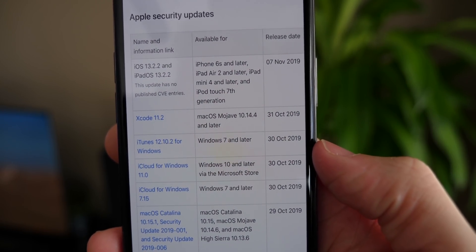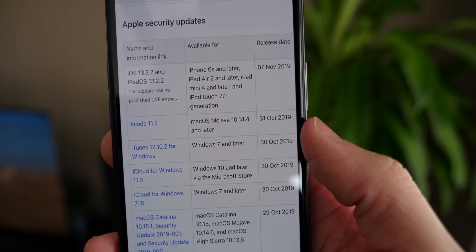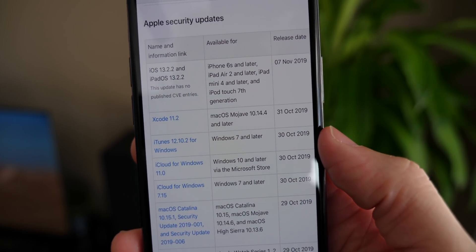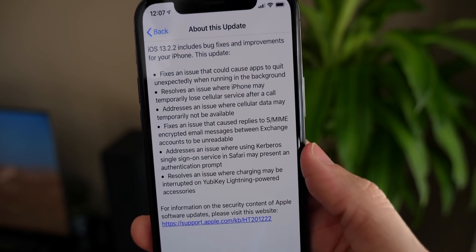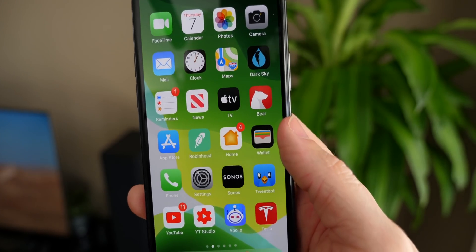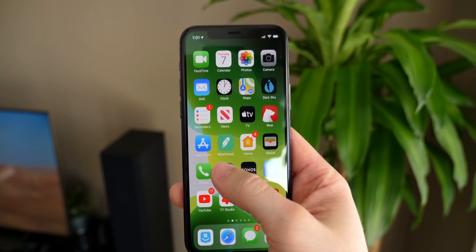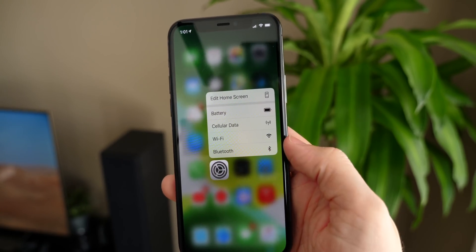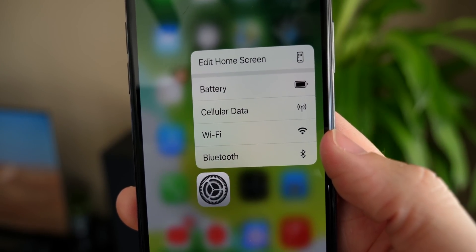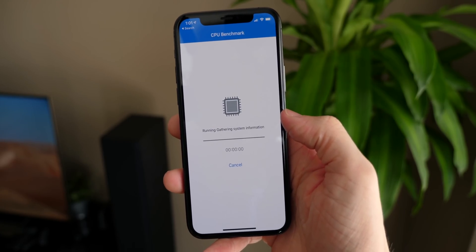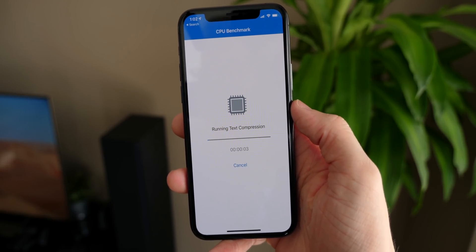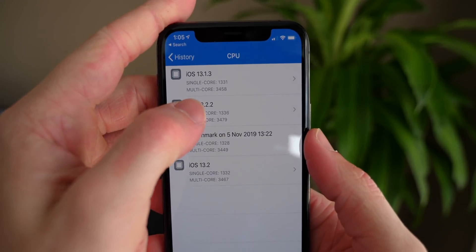Rounding out the changelog with security updates — there actually aren't any in iOS 13.2.2, so there were no major security flaws discovered so far in iOS 13.2, which is good. It looks like the only changes are right here in the official changelog. I haven't noticed anything else — no new wallpapers, nothing too exciting. But that multitasking bug, the crux of this update, has finally been addressed.